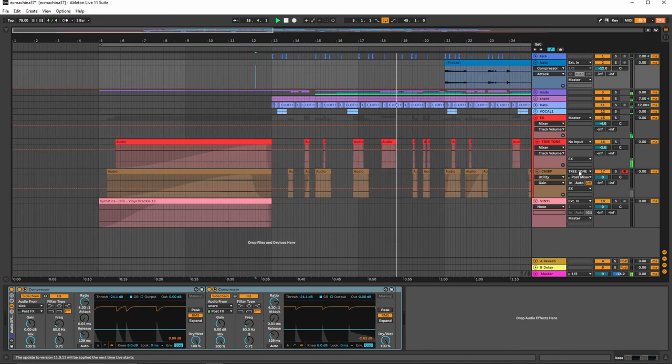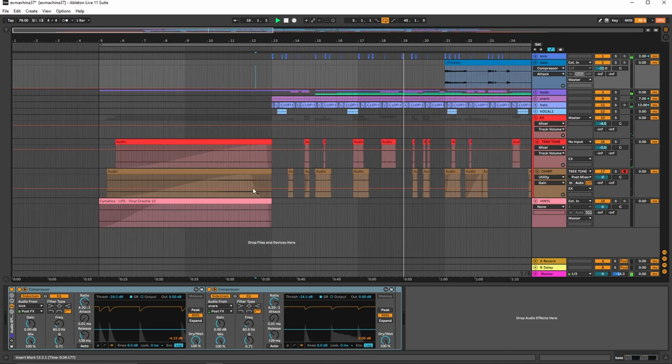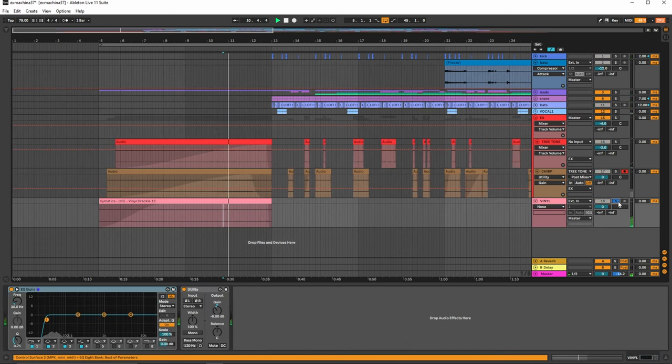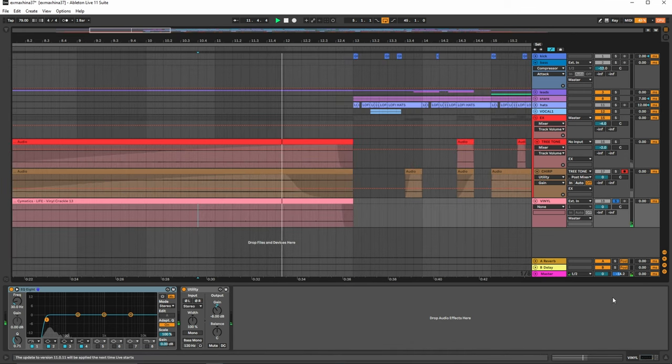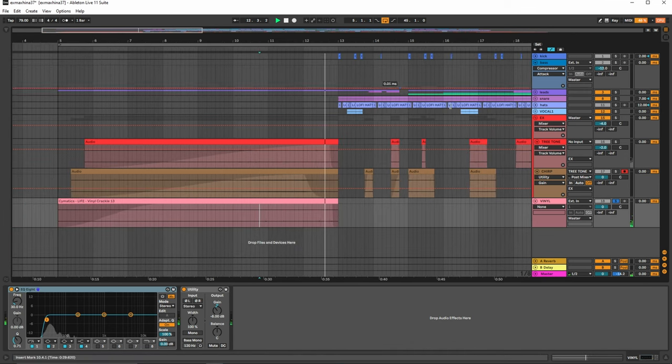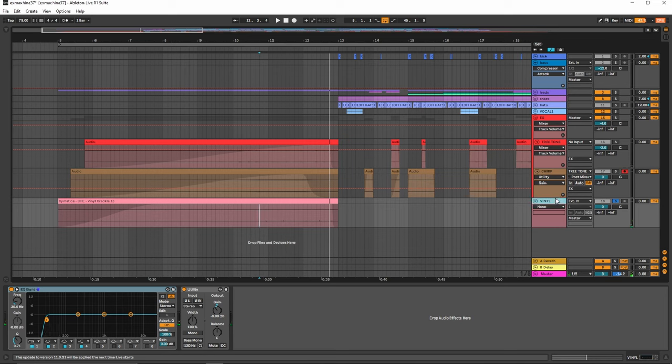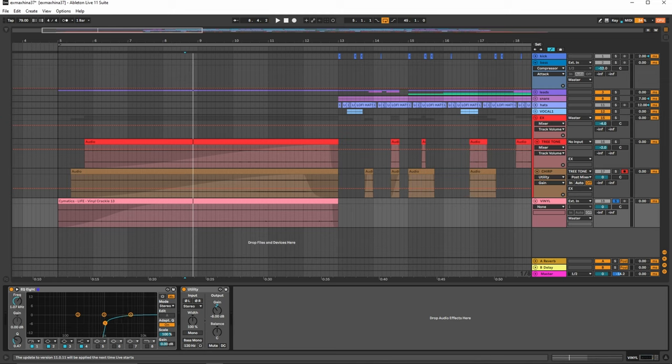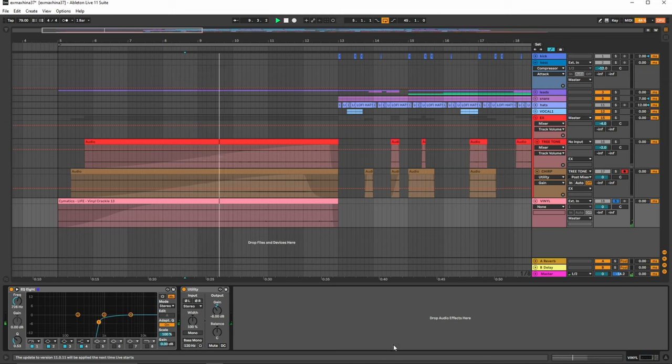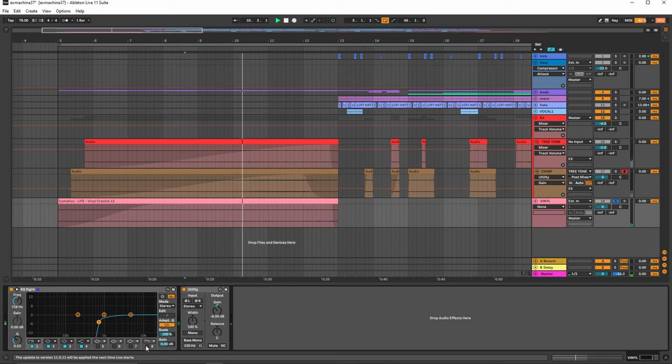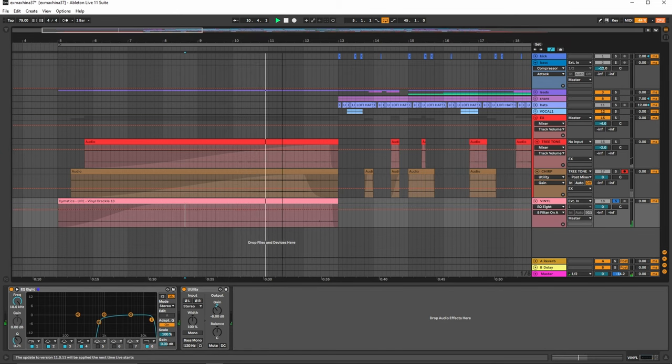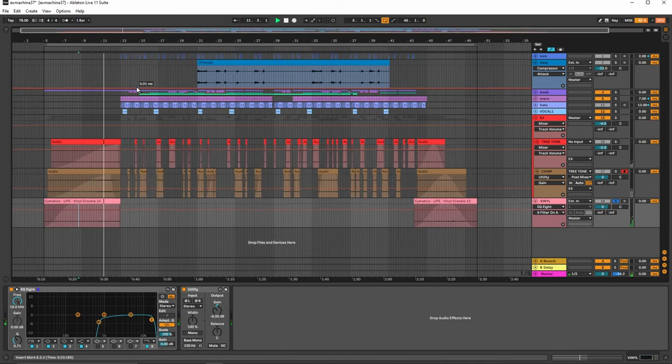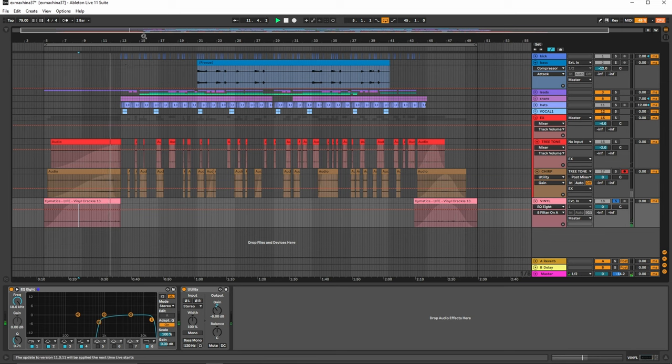All right and then the final element here is going to be the vinyl sound. And it's the glitched version obviously. Now let me see, bad practice here. I totally didn't get rid of all of that there. Probably should have before I dropped the final master. But oh well, you live and you learn.